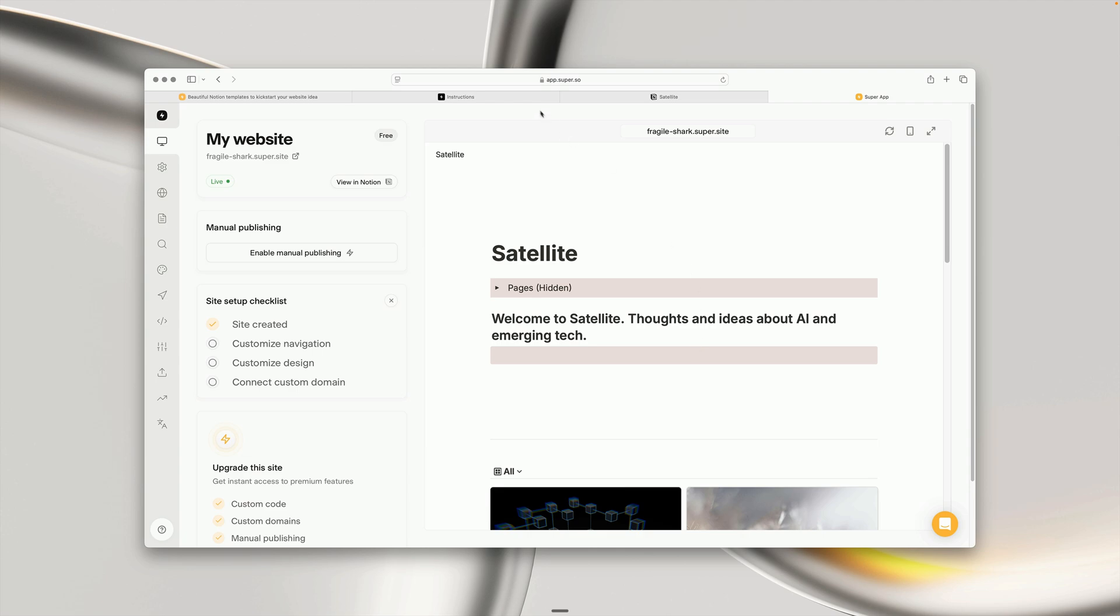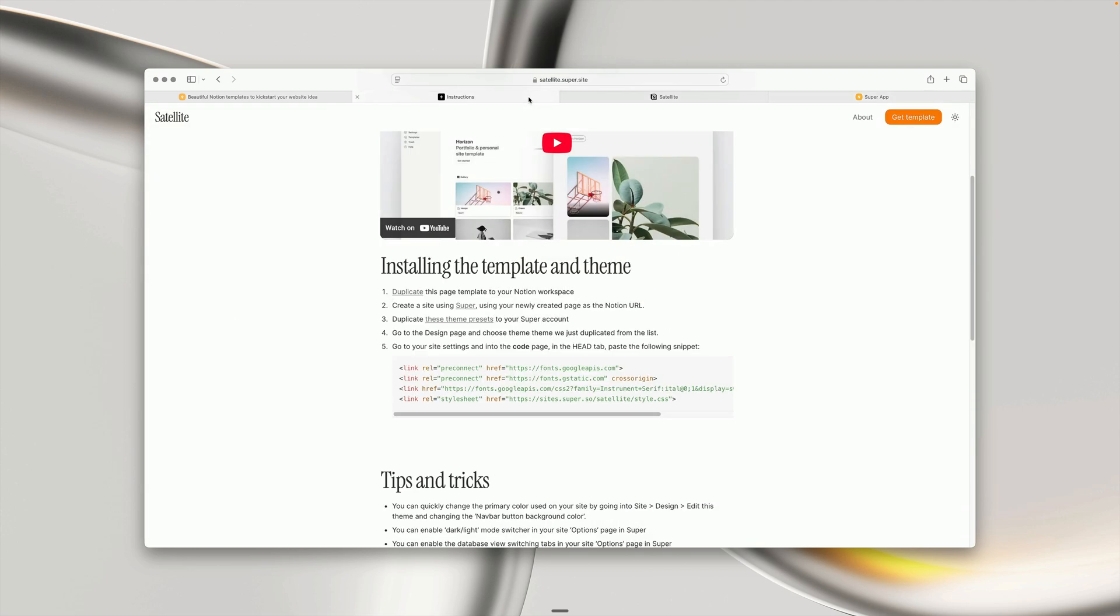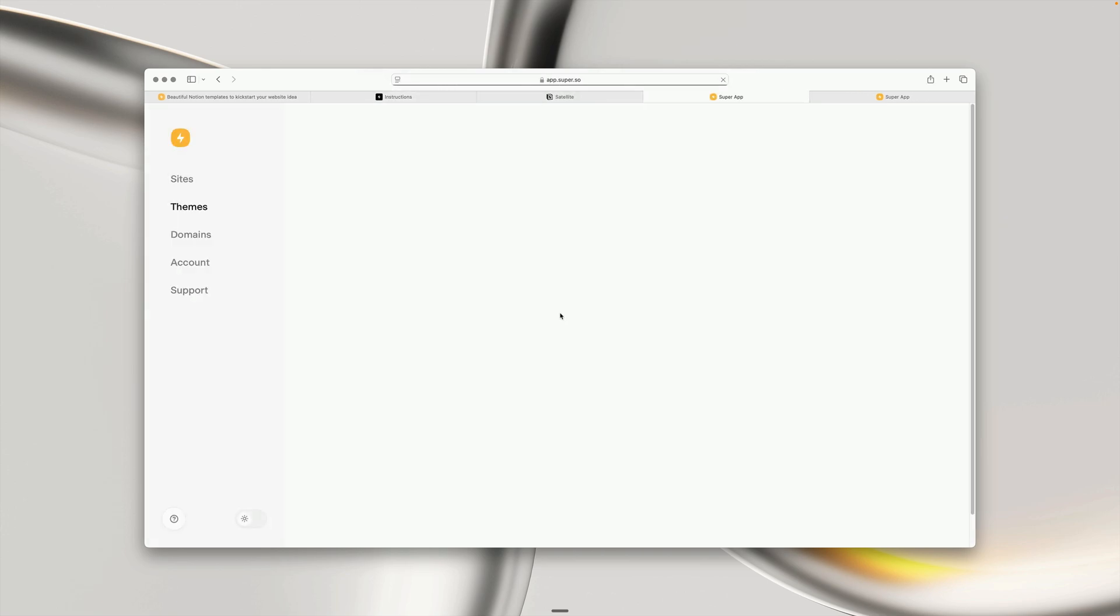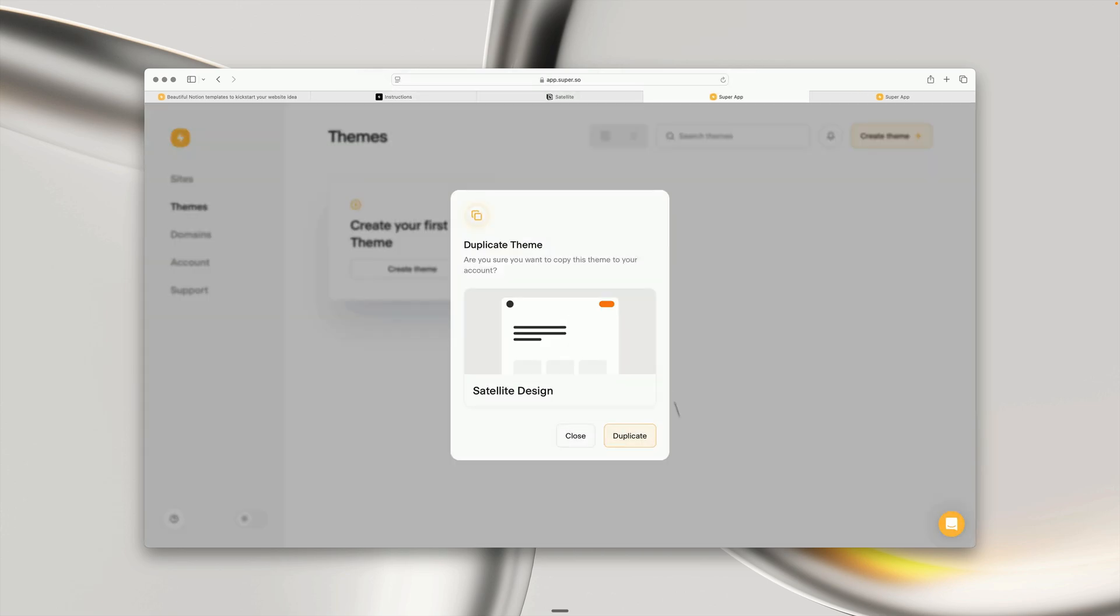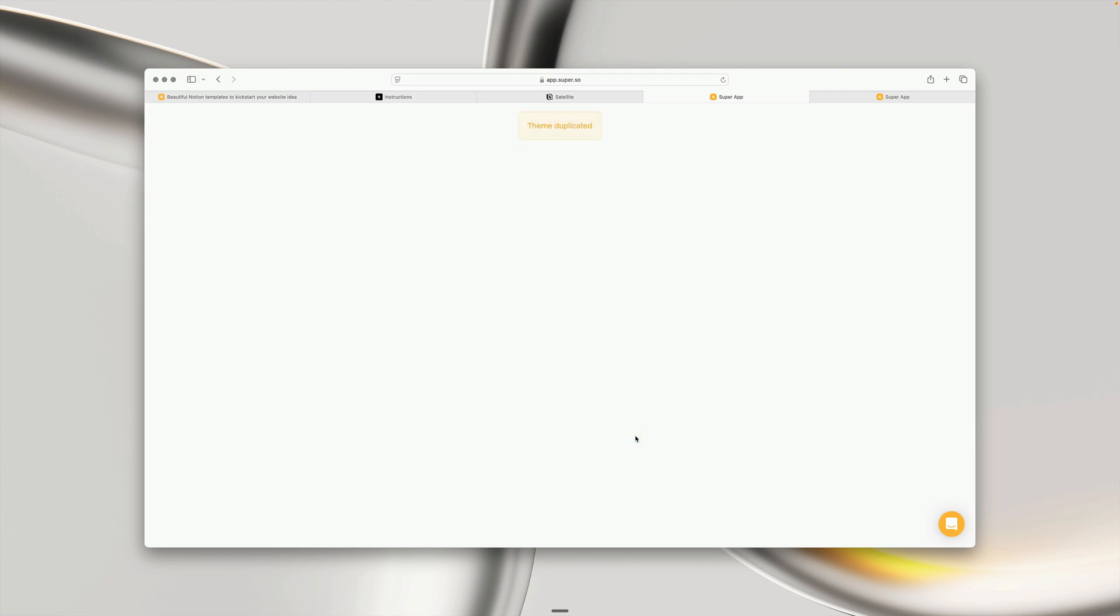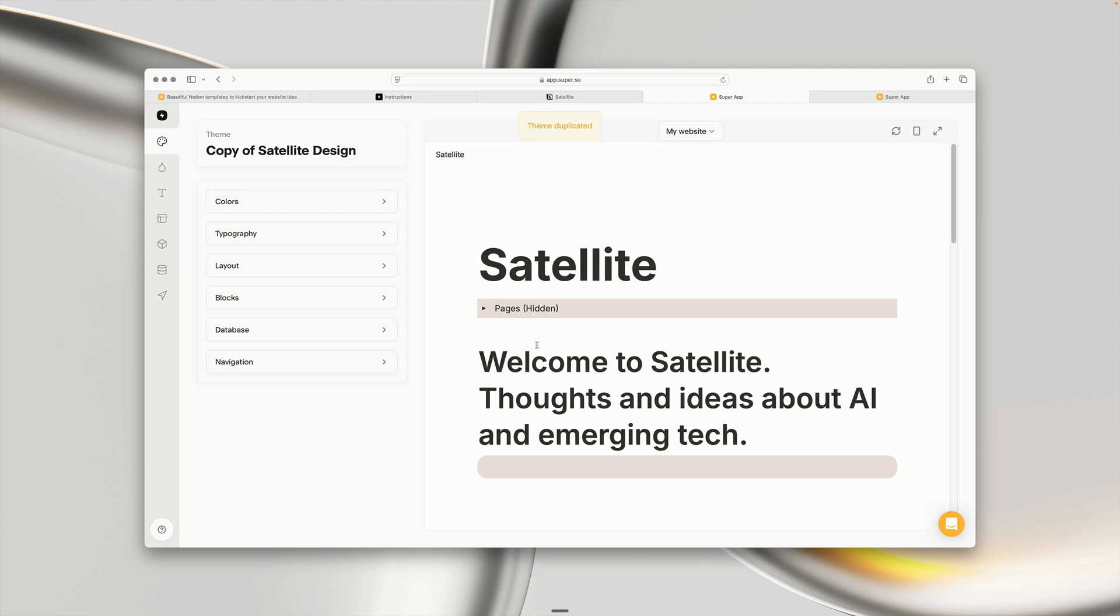Let's head back to the instructions. Step three, duplicate these theme presets to your Super account. Let's go ahead and do that now. These are a set of styles that we can customize within Super. If we click Duplicate, we can see we've duplicated that theme.